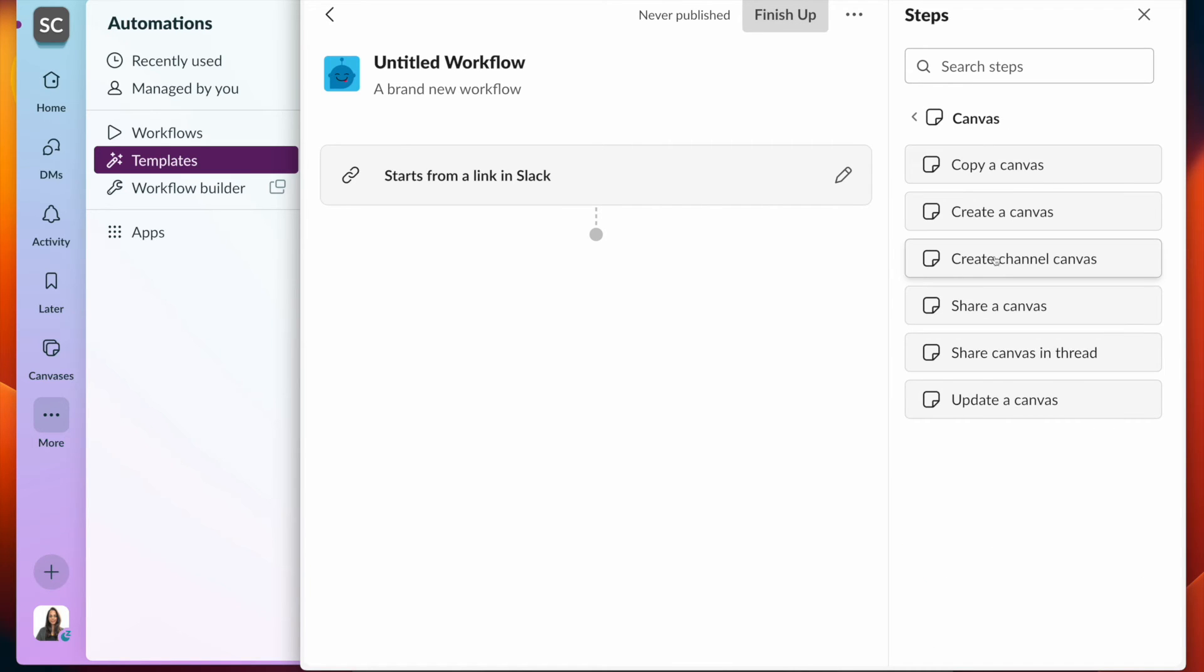Here we create canvases, update canvases, share, as well as copy. Copy is restricted to grid only.